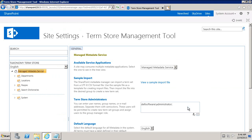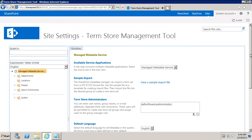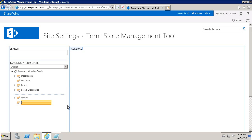Make sure that you've got an administrator plugged in here and save. Otherwise you won't be able to create new groups. Once that is in place, you come in here and we'll go ahead and create a new group. This new group will be called Document Types.